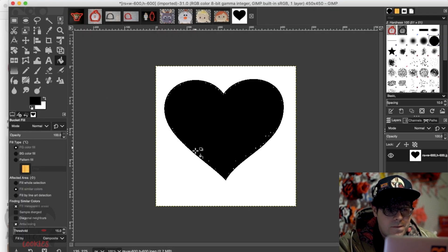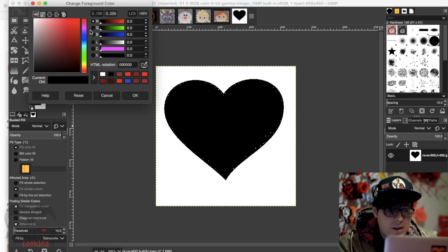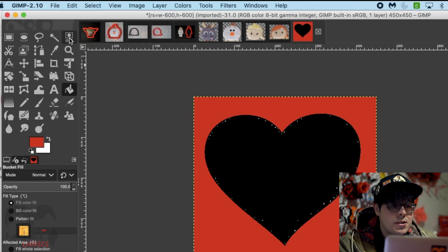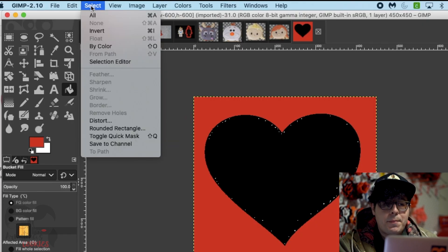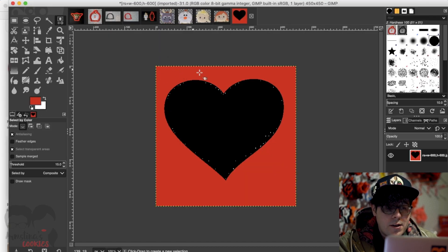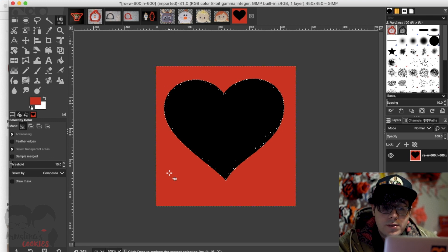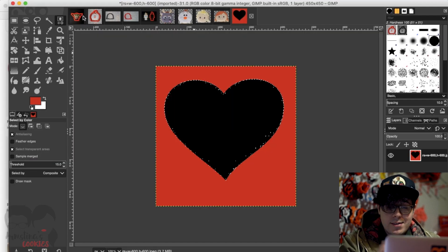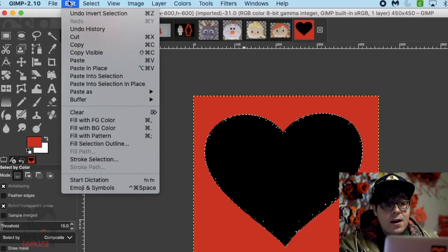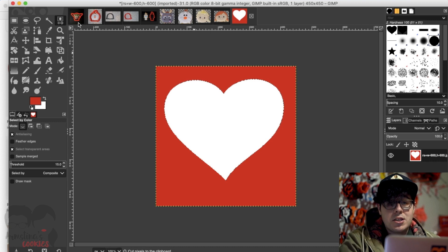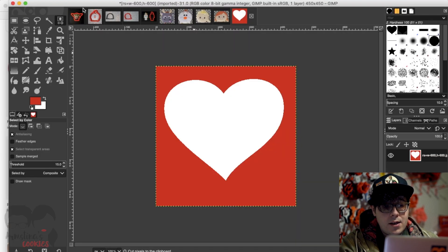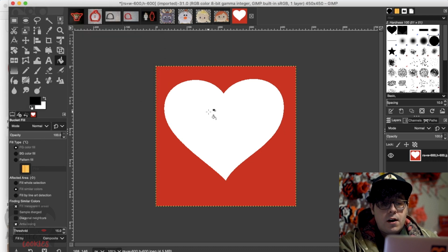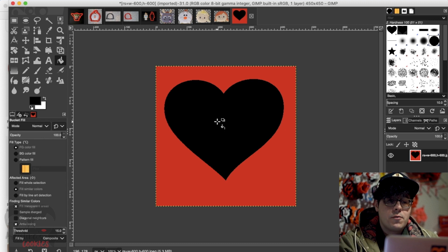To completely separate the heart from the background, I go to the paint bucket tool and fill in the background with a different color — I'll pick red — so everything that's not the heart is now red. Then I go to Select > Select by Color, click on the red, then go to Select > Invert so everything that's not red is selected. Then Edit > Cut, which gives me a clean shape of a heart. I go back to the paint bucket tool, make the color black, and fill in the heart — giving me a solid black heart with a red background.